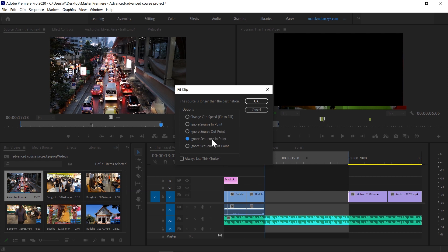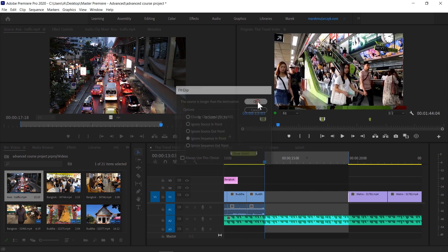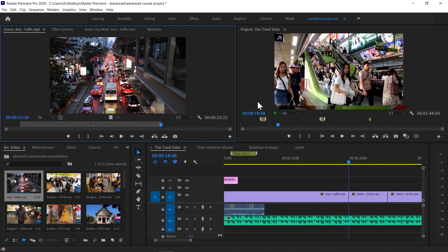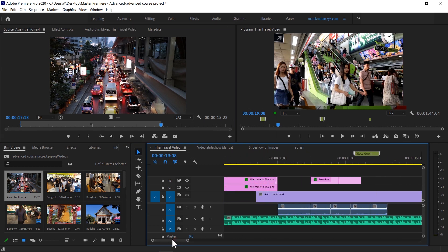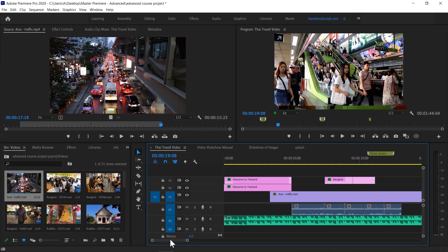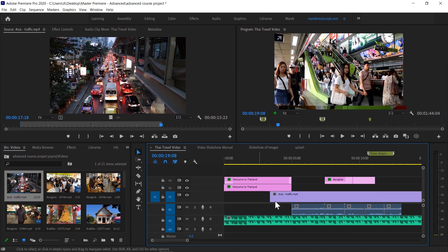You can also ignore the sequence in point, so it's going to drop it right earlier here. If I ignore the sequence in point, when I click OK it's going to insert the entire 15 seconds in here. And because this clip is so long, it's actually overwritten all the clips that were here before the in point.